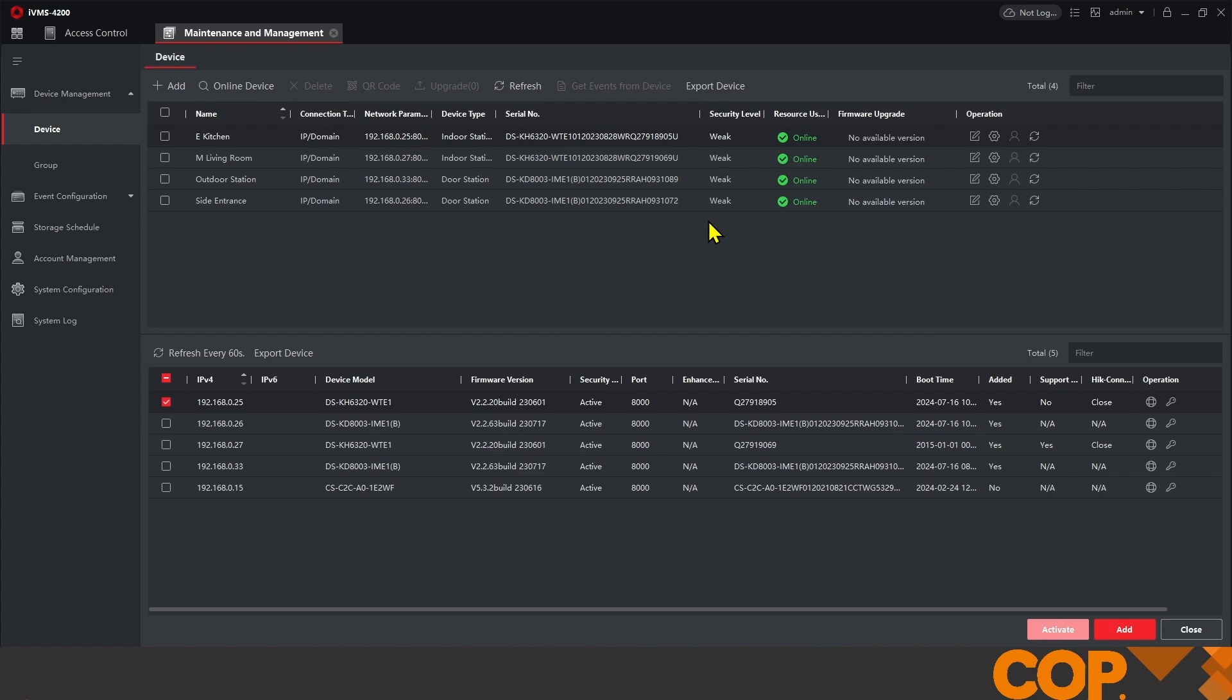That closed down automatically you'll notice and that's because the device is now going to reboot. So while we're waiting for that to reboot what I'll do is explain the difference between the indoor station types. You have what's called a main indoor station which is a standard indoor station which is what our living room would be in this example and then you have an extension.